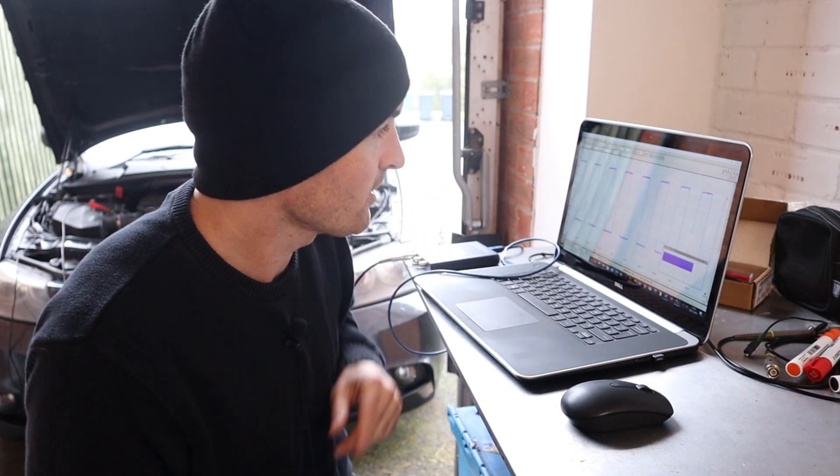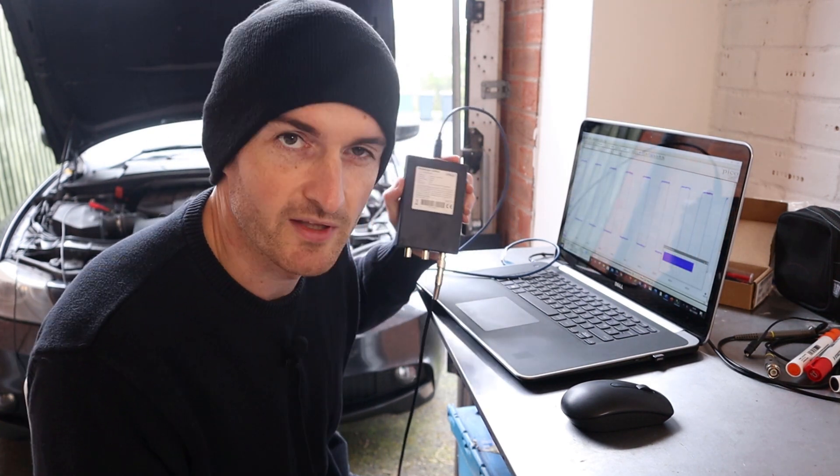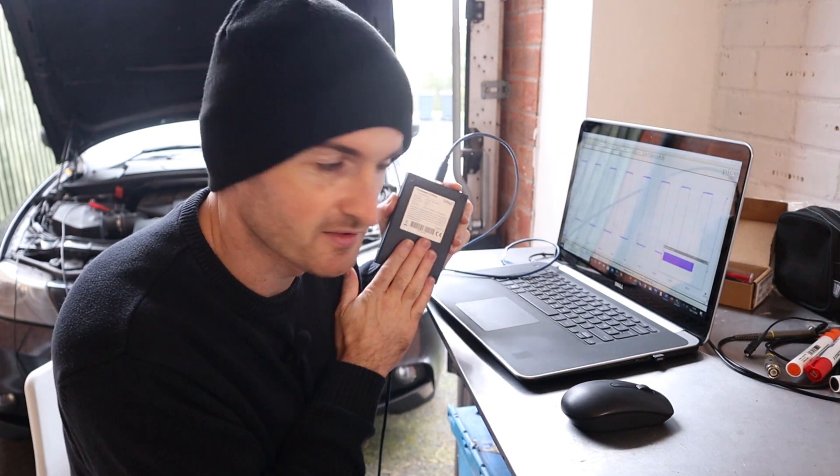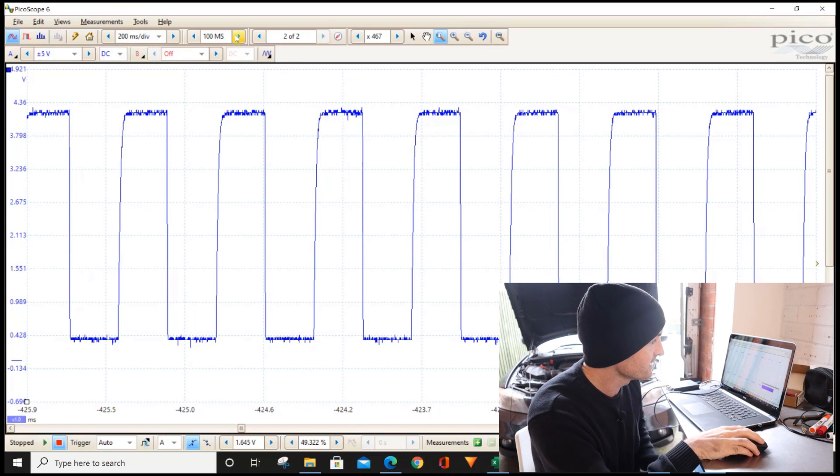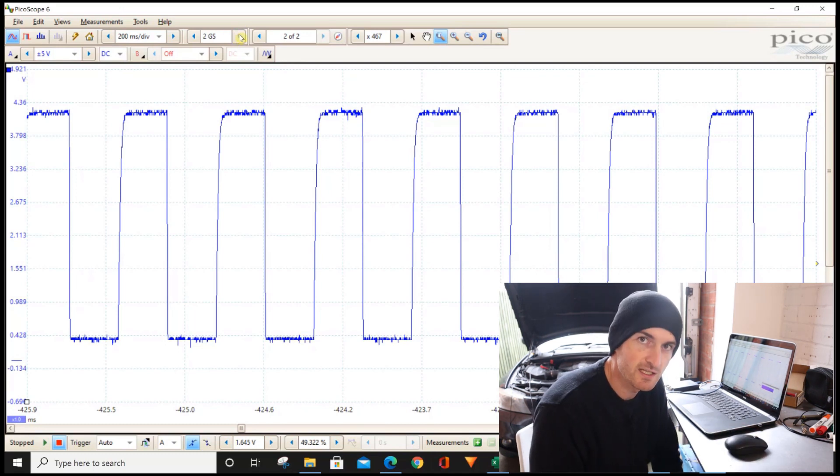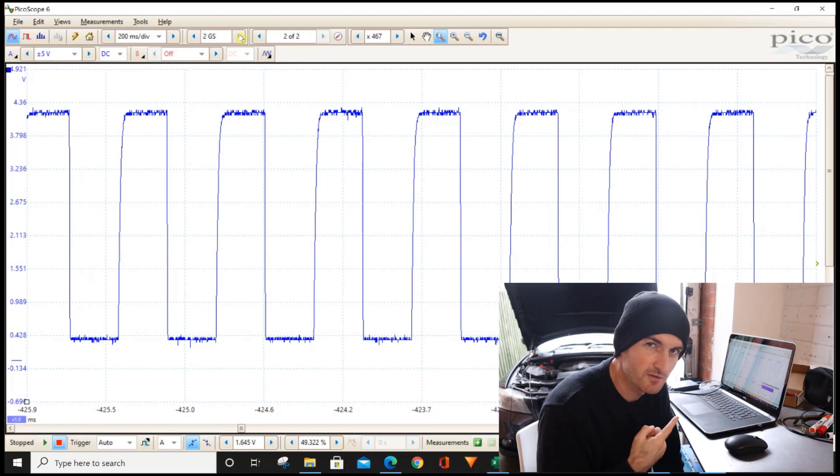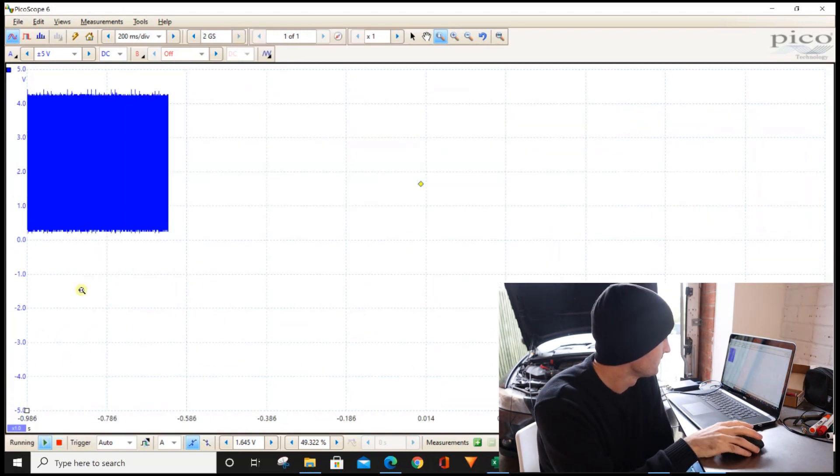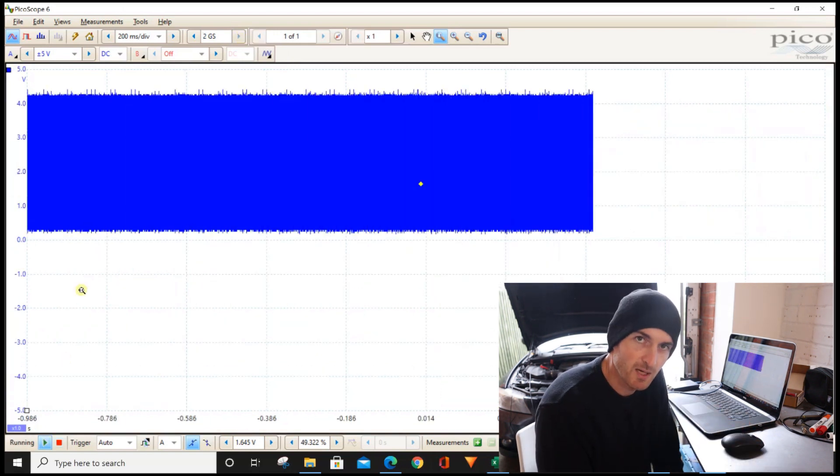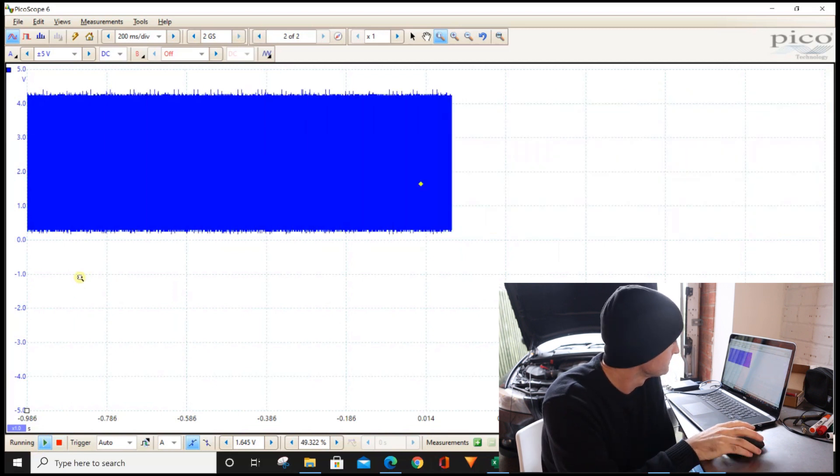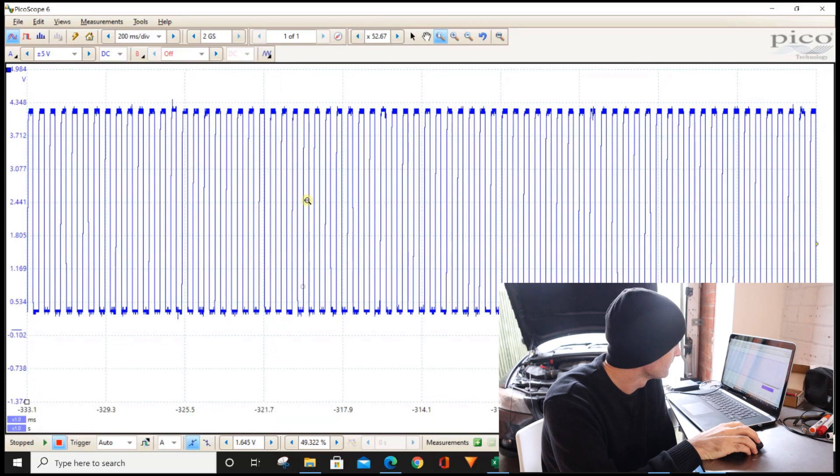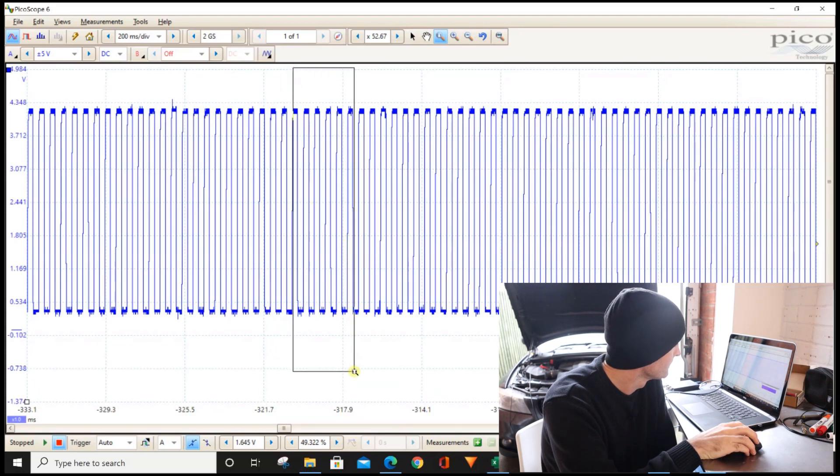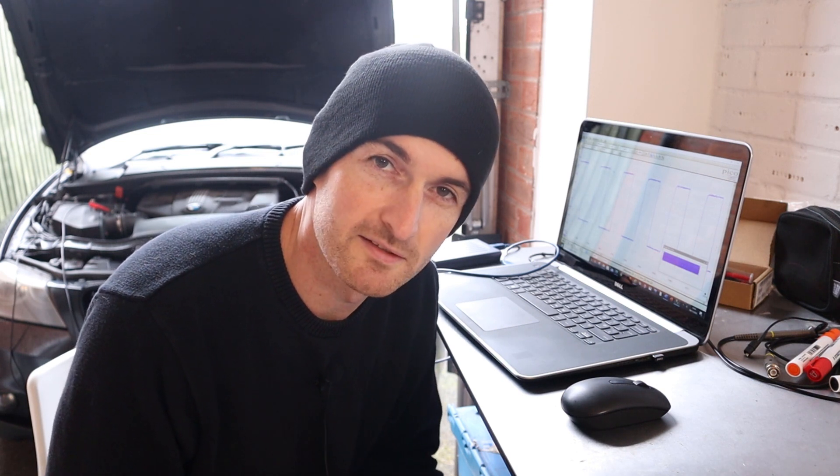Increasing the sample rate will help there. However, we've got 100 megasamples there which matches the scope. This does actually go up to 2 gigasamples, so let's see if there's much difference there. So we'll hit play, there we're on 2 gigasamples. We'll stop the scope, zoom in. Not much difference from 100 megasamples. Now why is that?